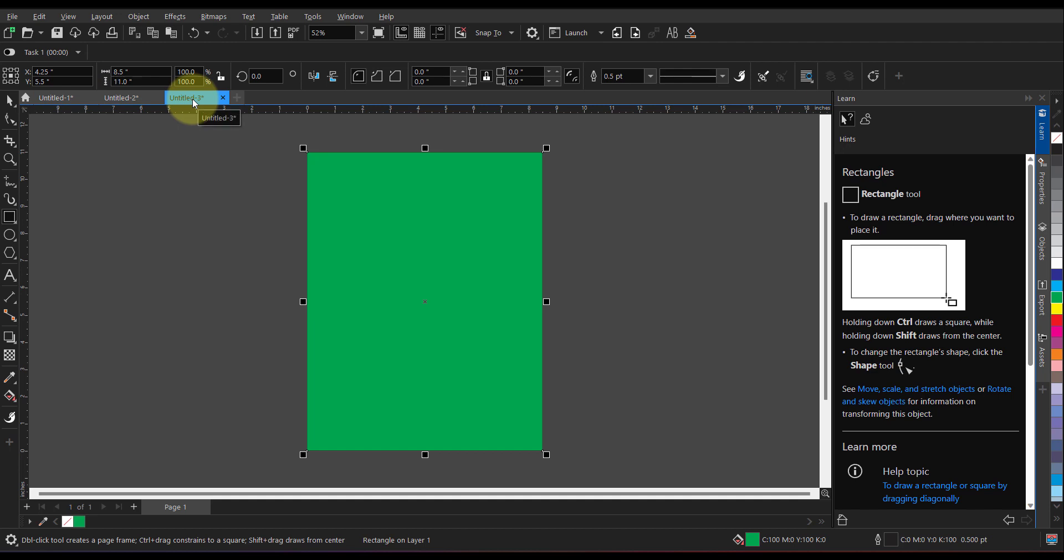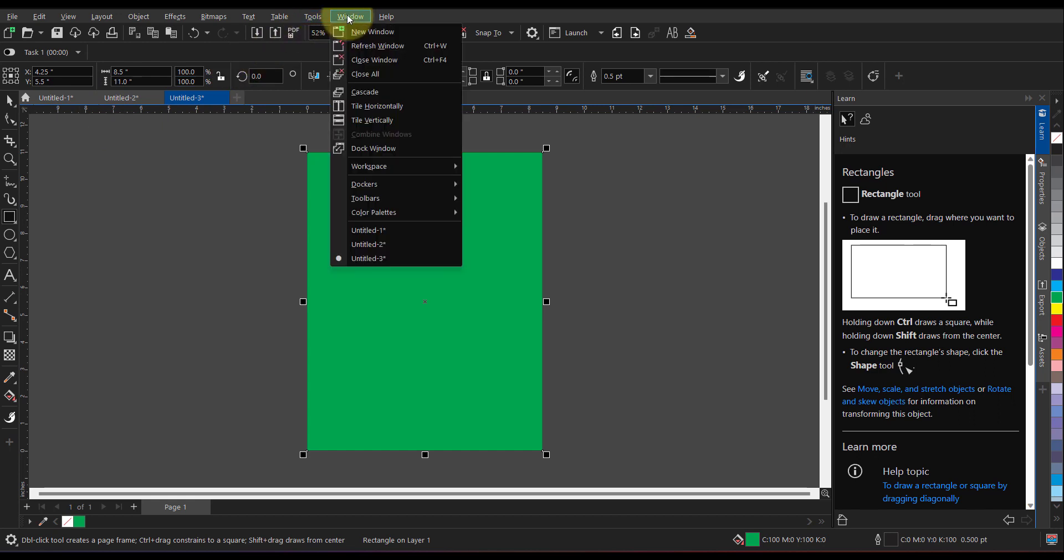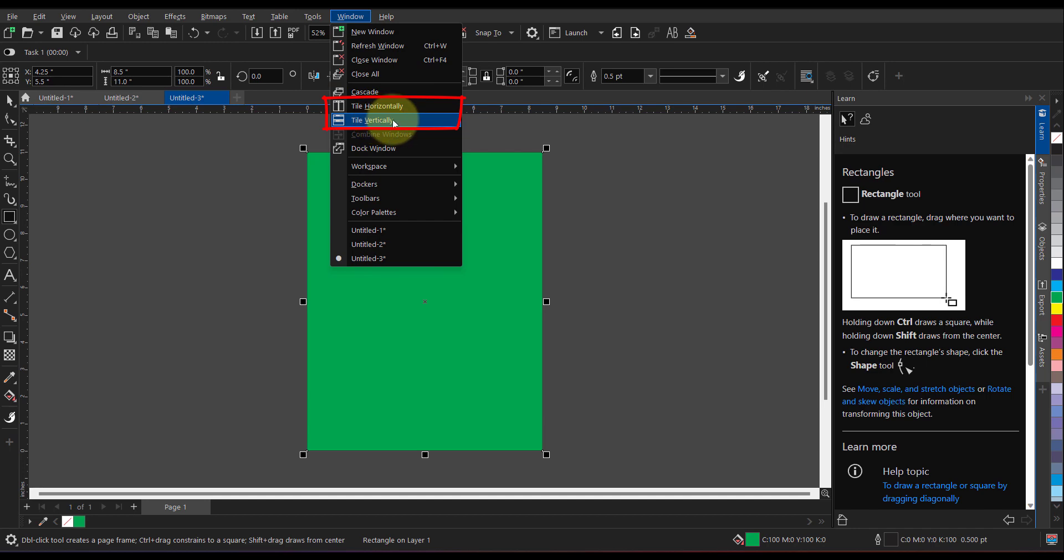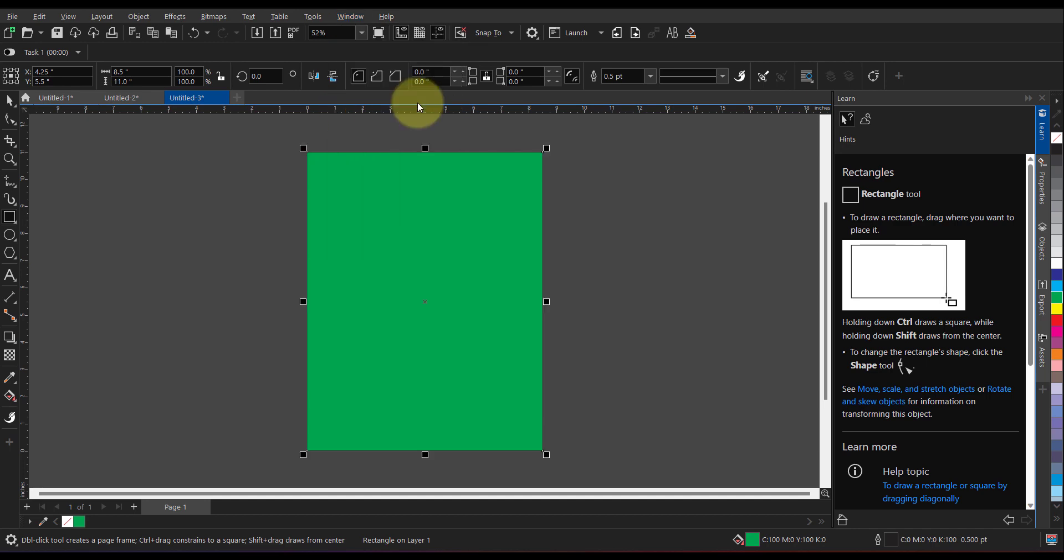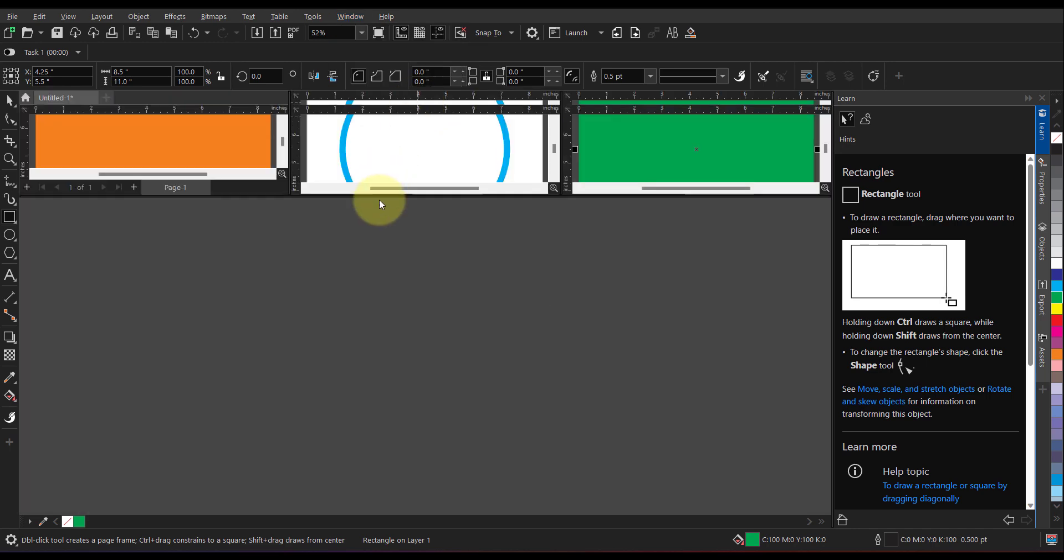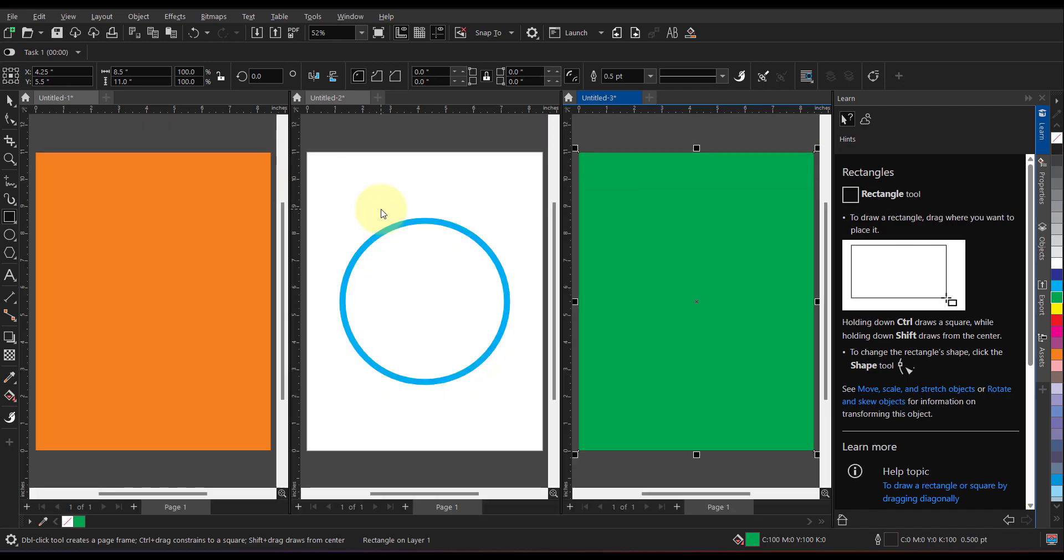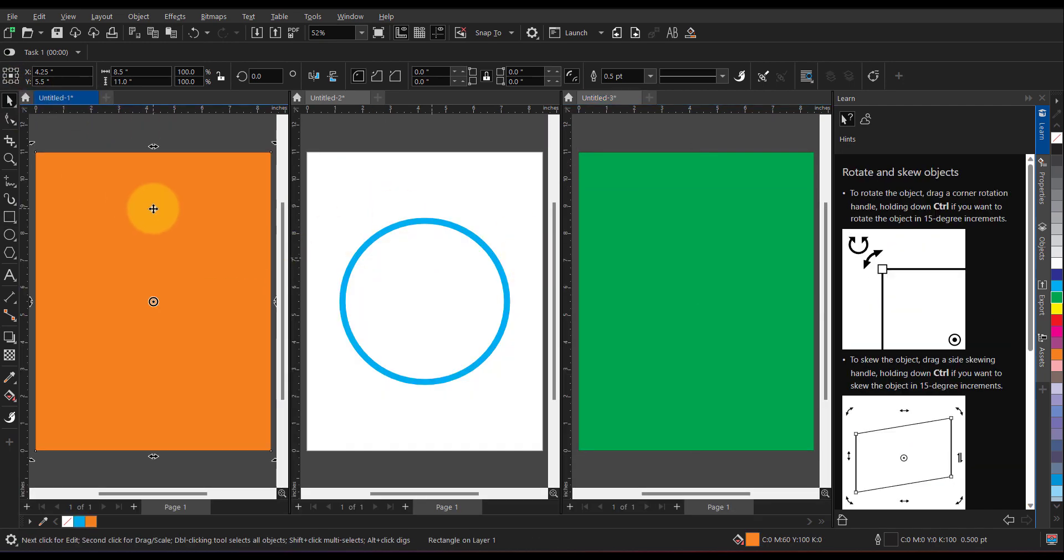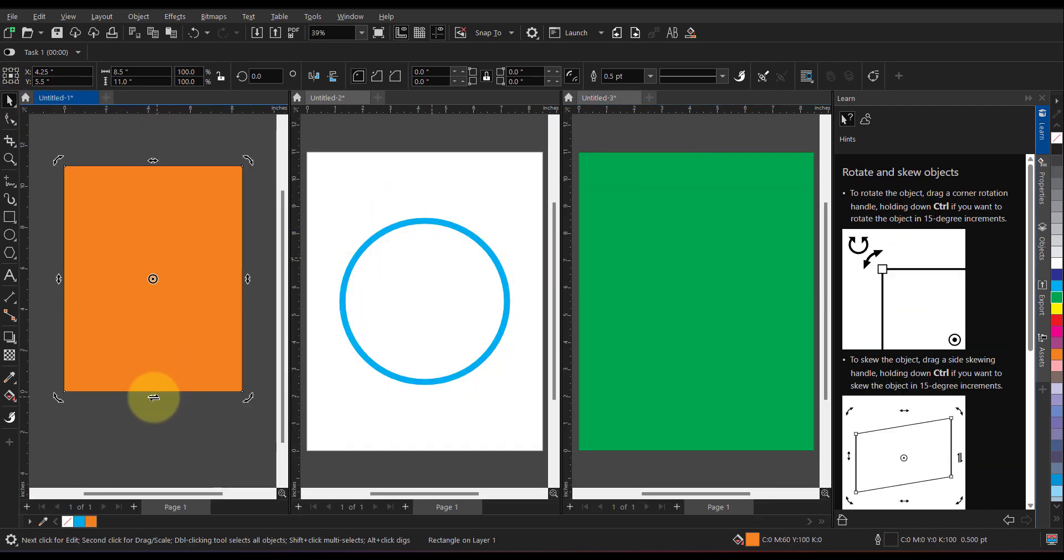If I want to work simultaneously on all three documents, in that case you can go to Windows, and in Windows you have tile horizontally or tile vertically. So let me show you tile horizontally. So it will open all three windows. At any point of time you can easily go and edit it.